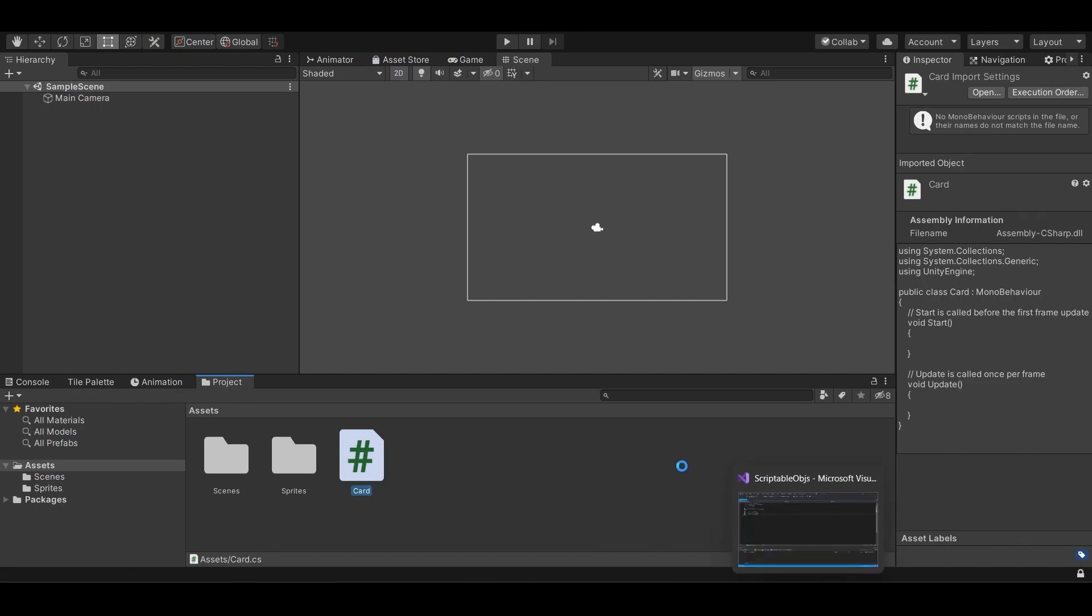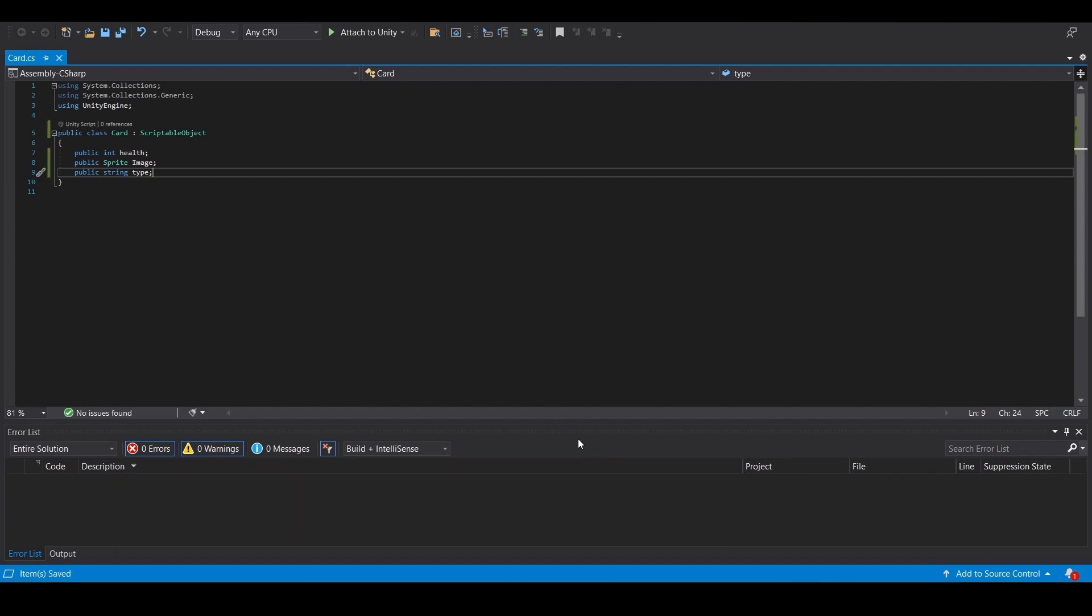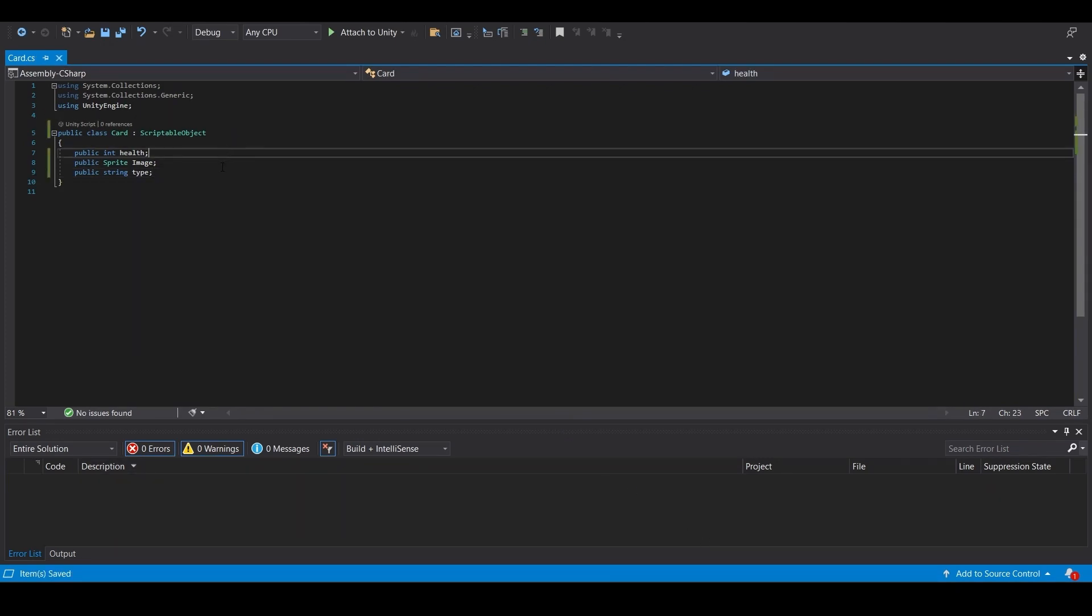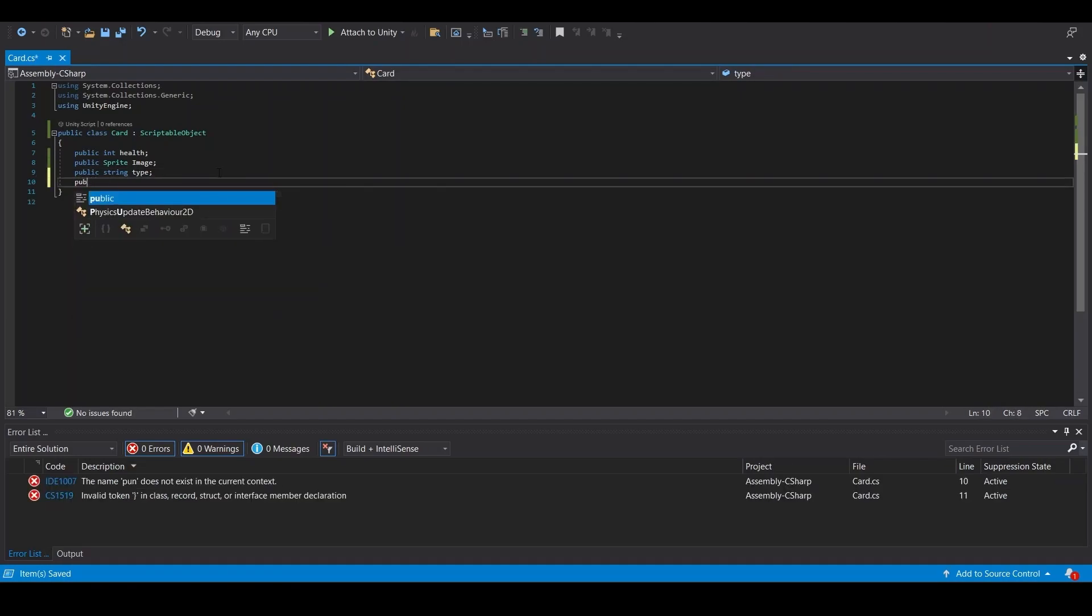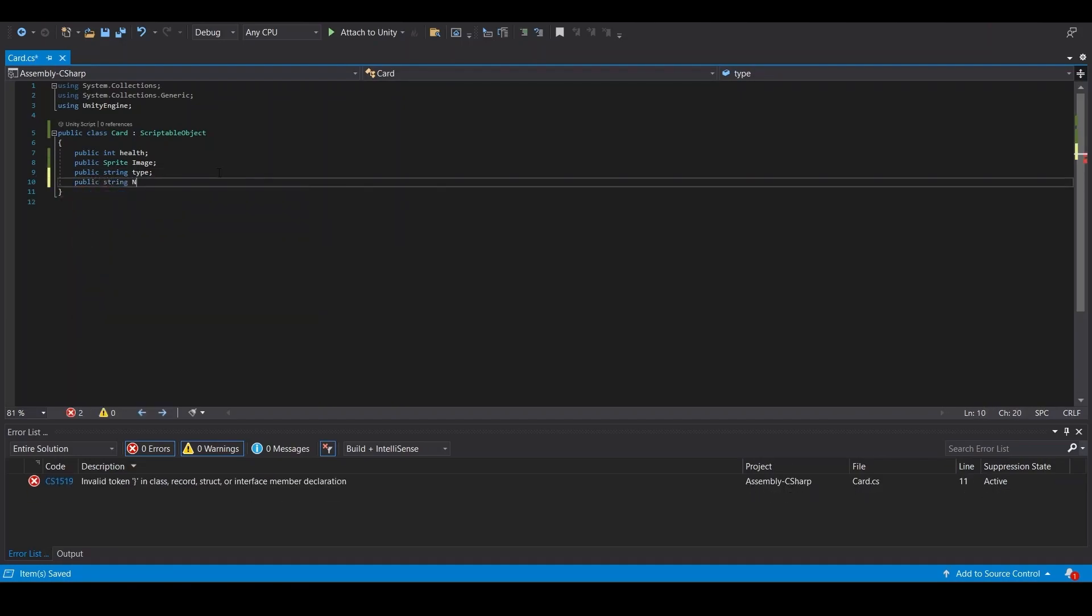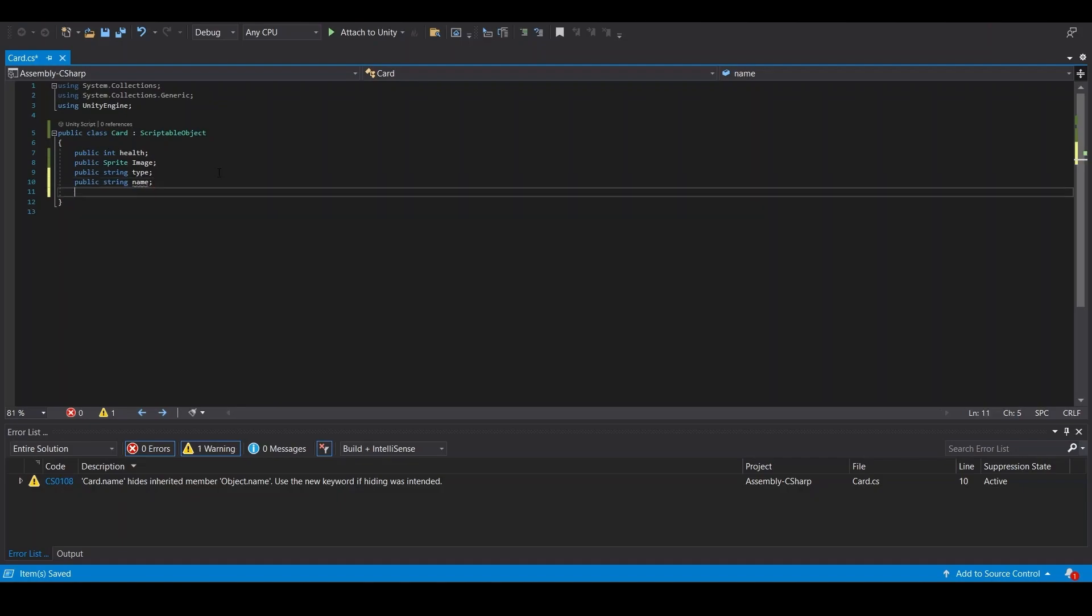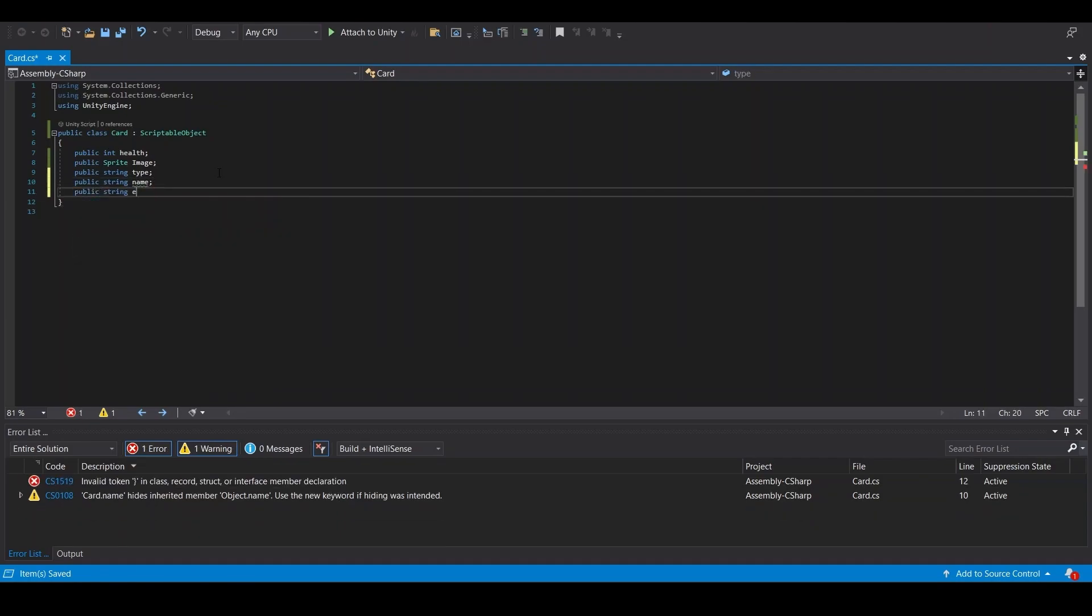So we have that. We need to save it. Also, there's some other stuff we probably want to add, like public string name, maybe a description of the card.